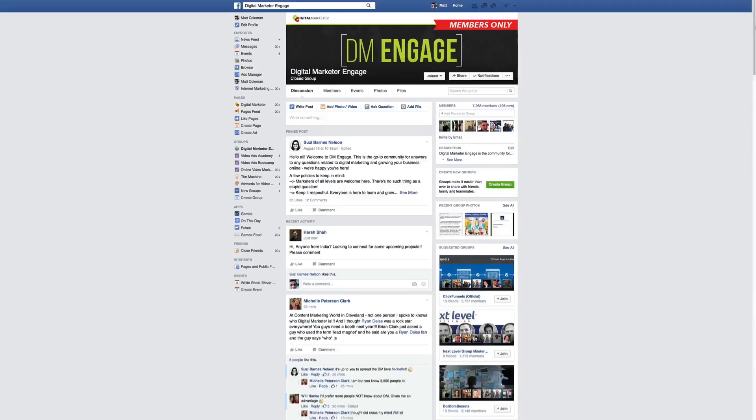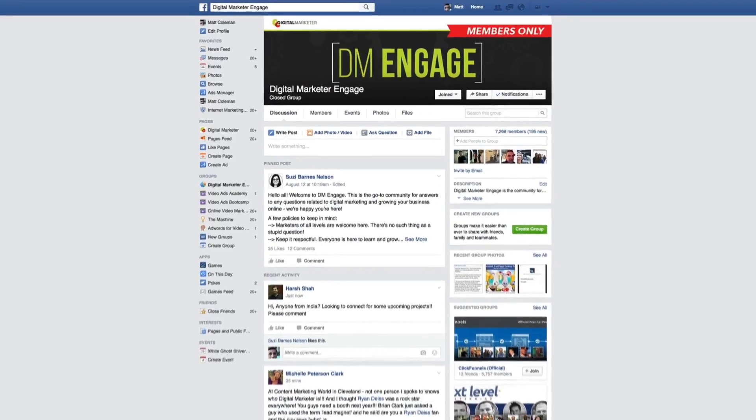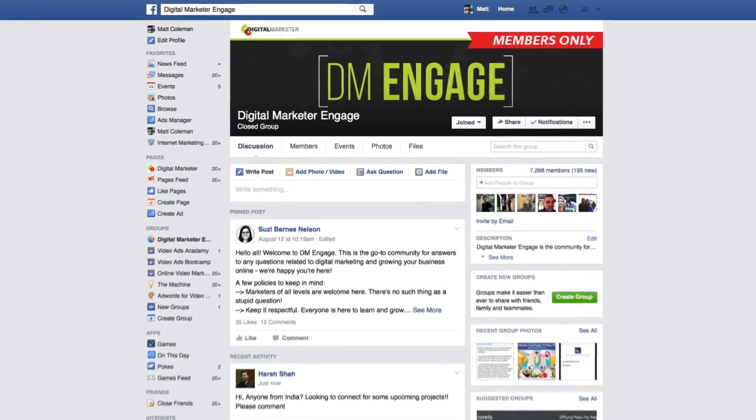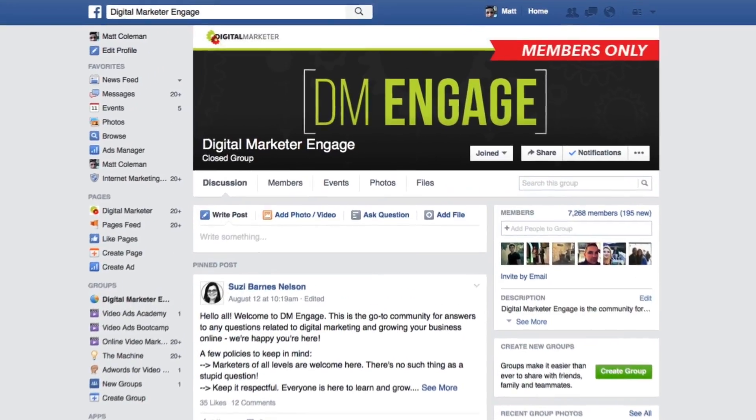Hi guys, this is Lindsey Marder, Managing Editor for Digital Marketer. Today we have a question from Cynthia, one of our awesome Digital Marketer Engage Facebook group members. Cynthia asked: can you share how you utilize Bitly in Digital Marketer's content and social strategy, and whether you find it effective?